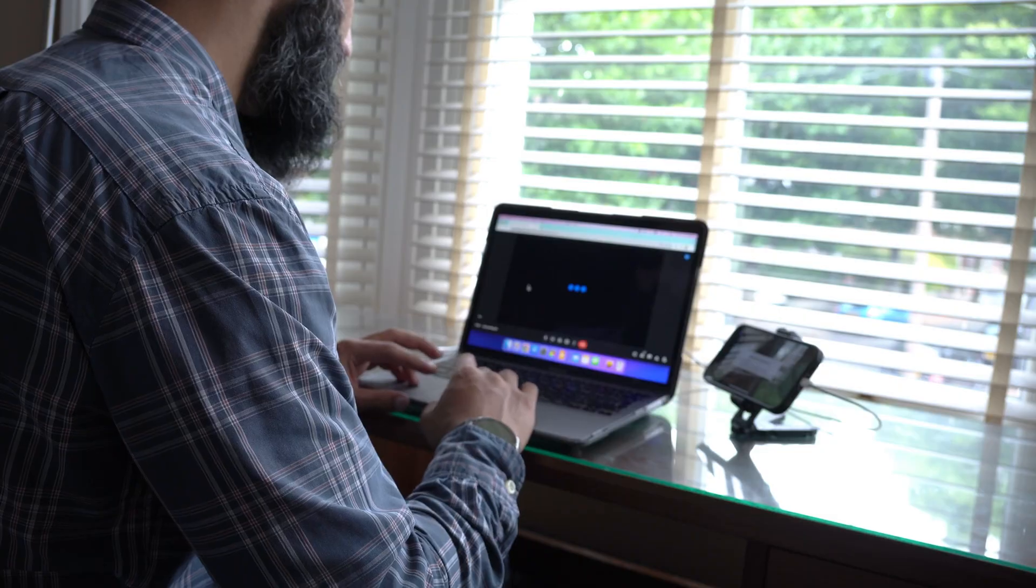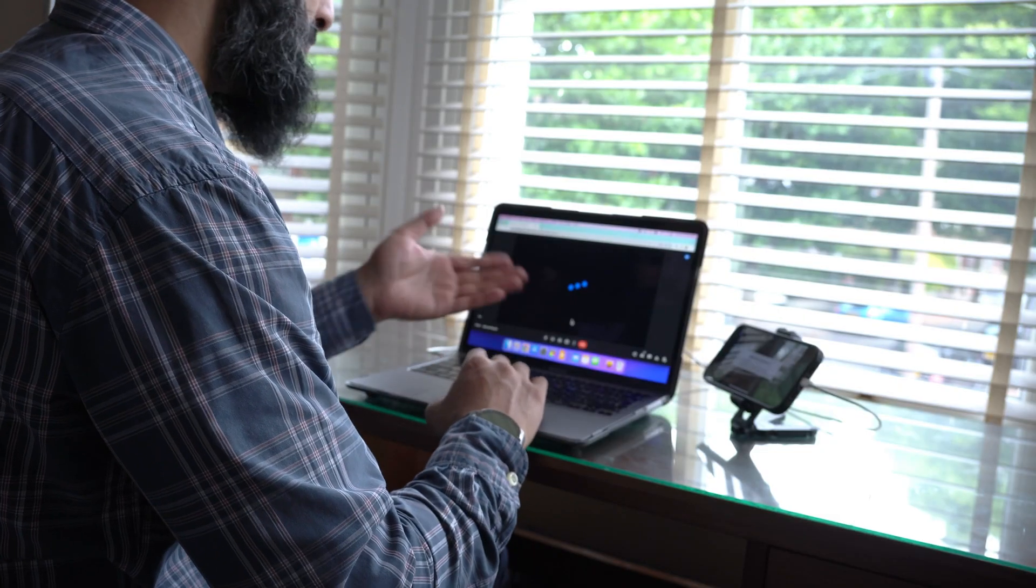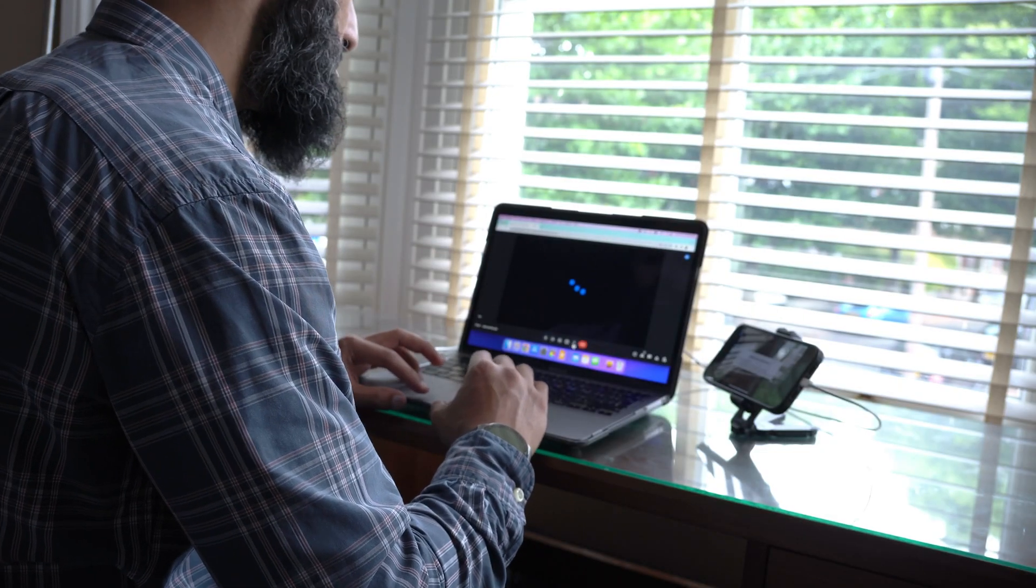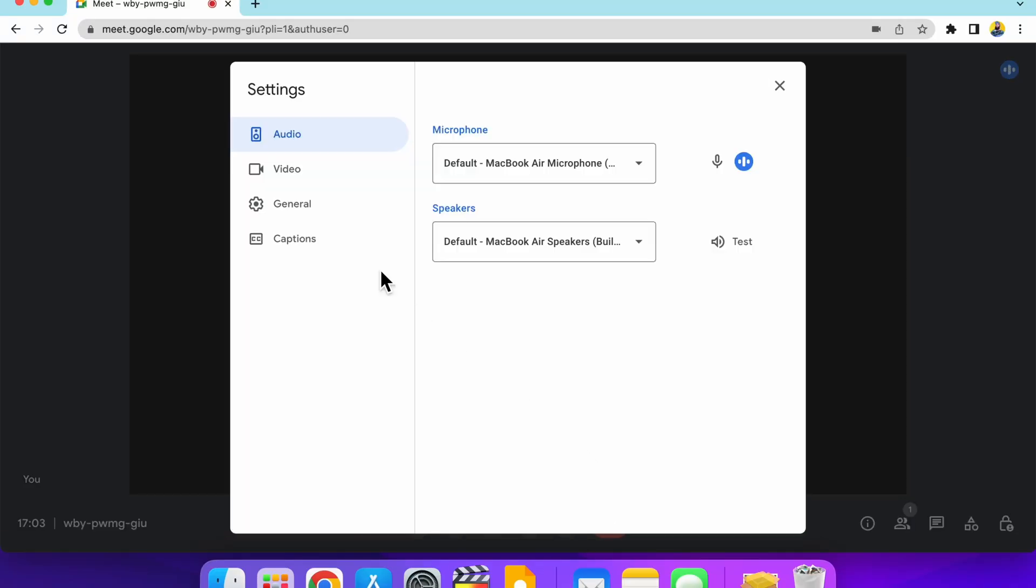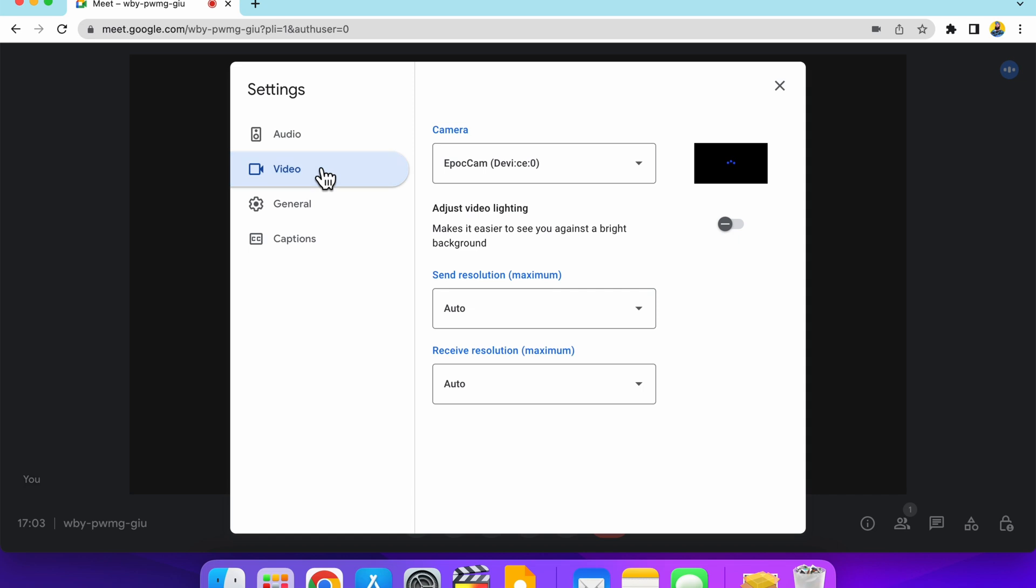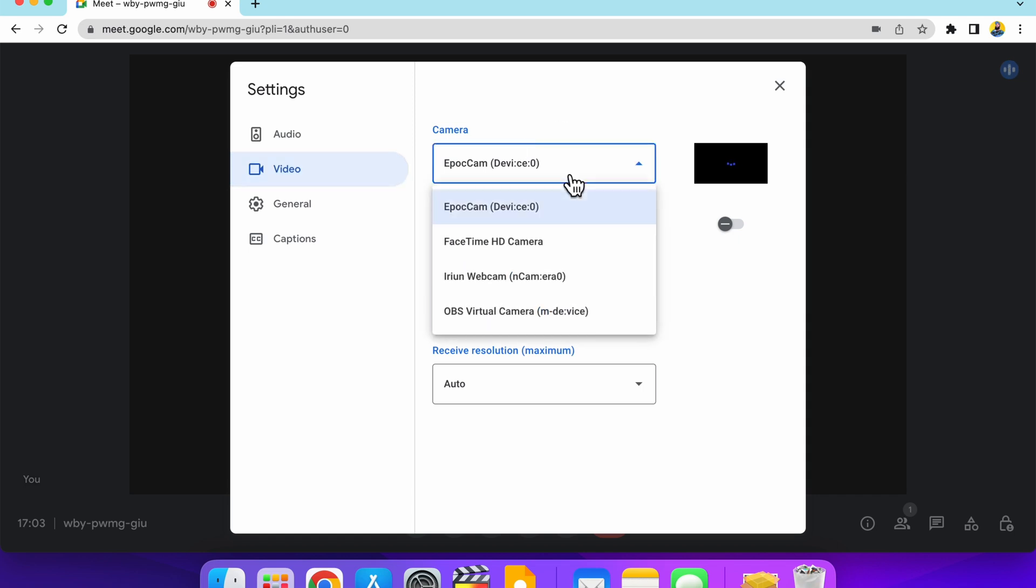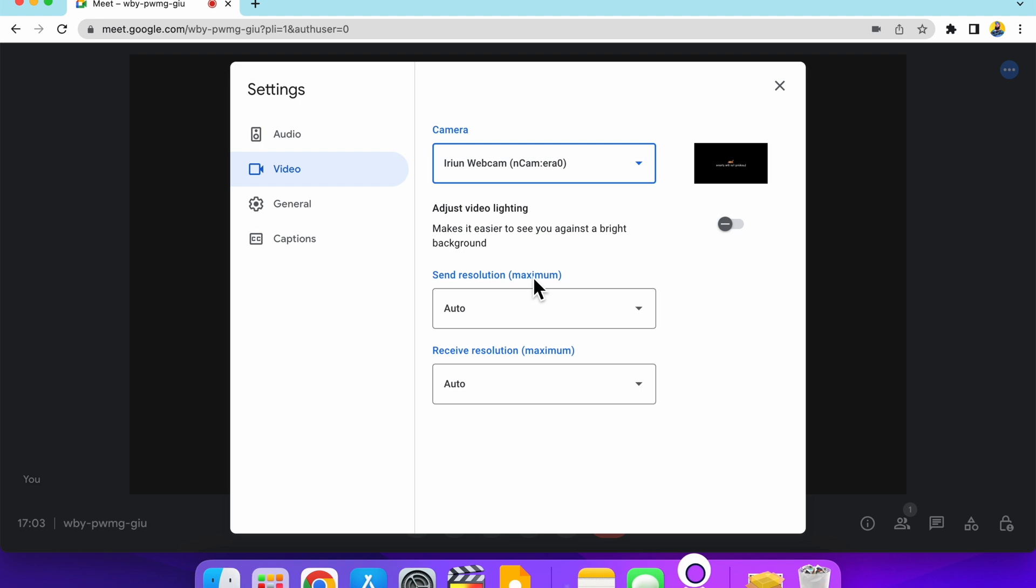Make sure your smartphone and your computer are on the same Wi-Fi network and then it should start looking for your device. If it doesn't pick it up, what you want to do is just go to the settings and go to the video settings of your web conferencing app and then select the import. So in this case, Irian webcam and then it should pick it up automatically. Here we go.